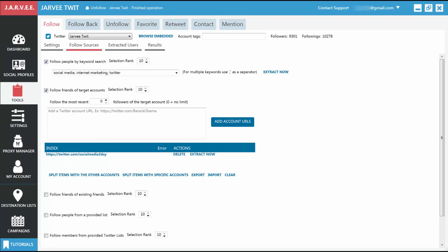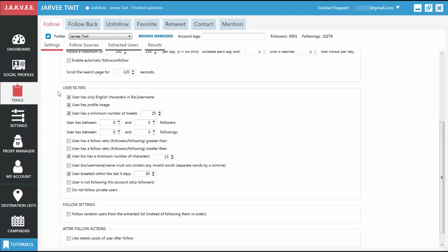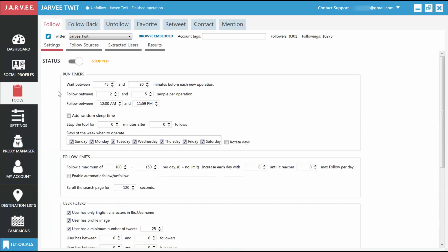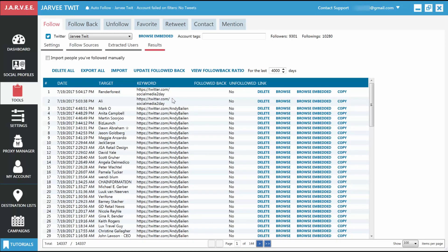Since in the next two tabs Extracted Users and Results, we don't need to do anything for now, we'll just go back to the Settings tab in order to start the tool. Scroll to the top if you're not there already, and under Status, click on that button so it says Started. You'll also be able to see the time when the tool will run next. If we wait for a little while, we can go to the Results tab and see the people Jarvi followed on its first run.